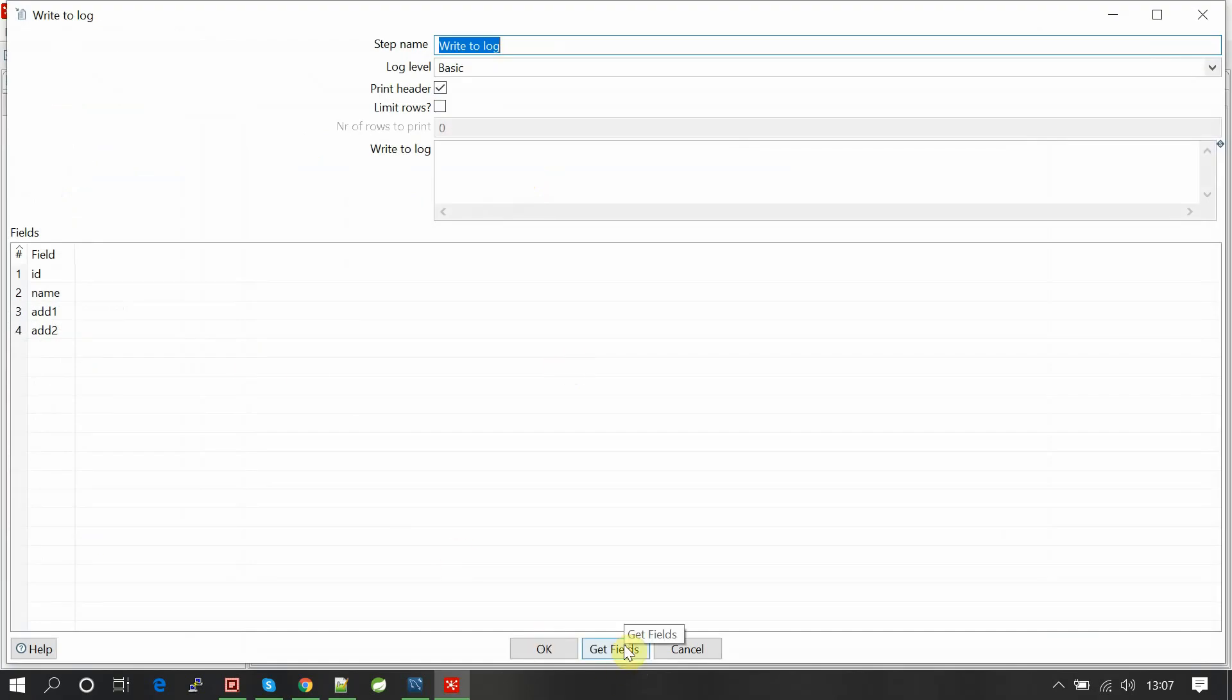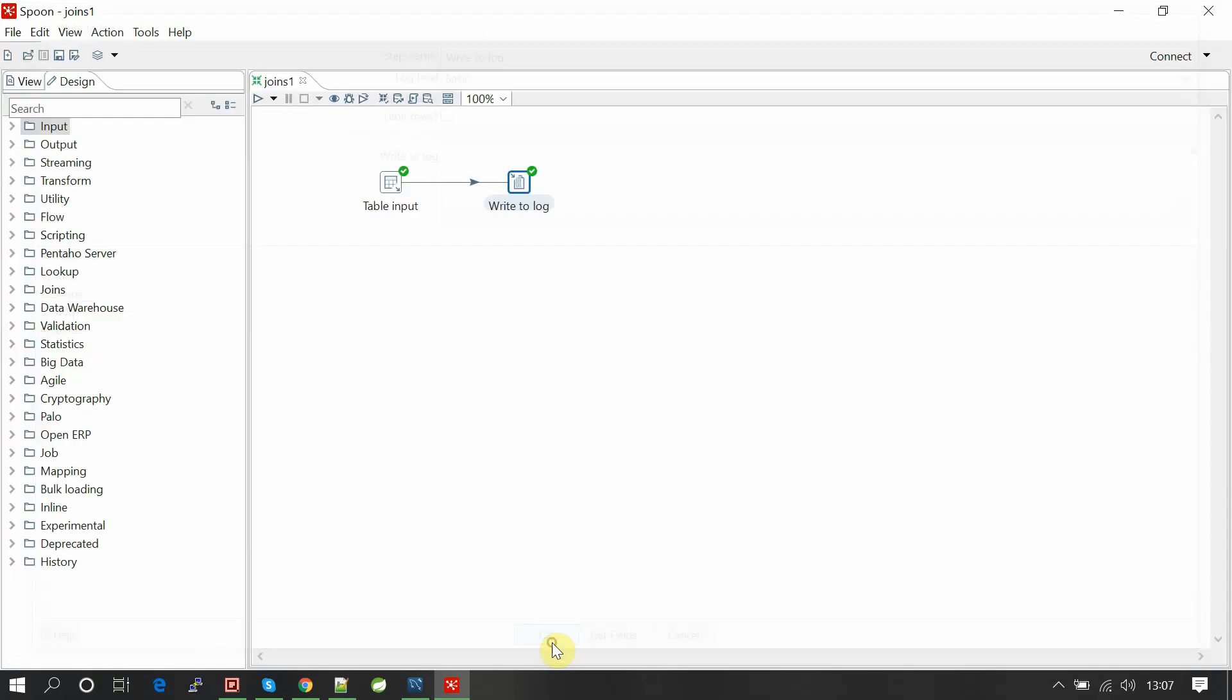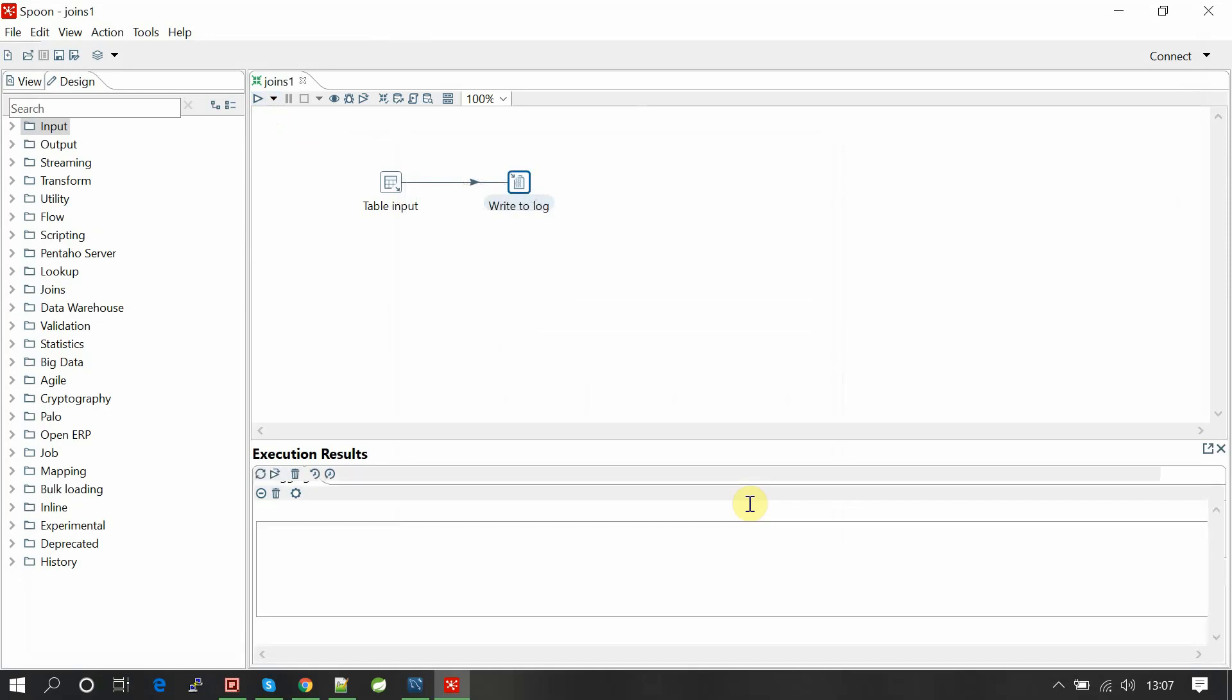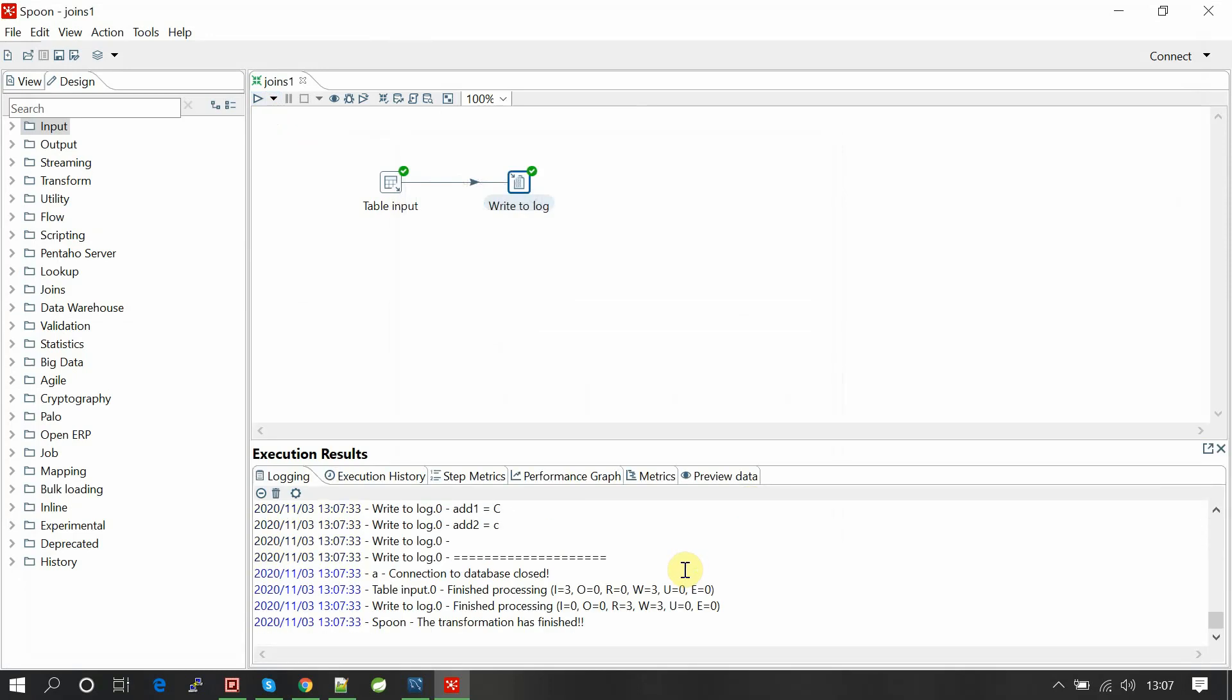I'm writing this result into the log. Get fields will get all the input fields. Let's run this.